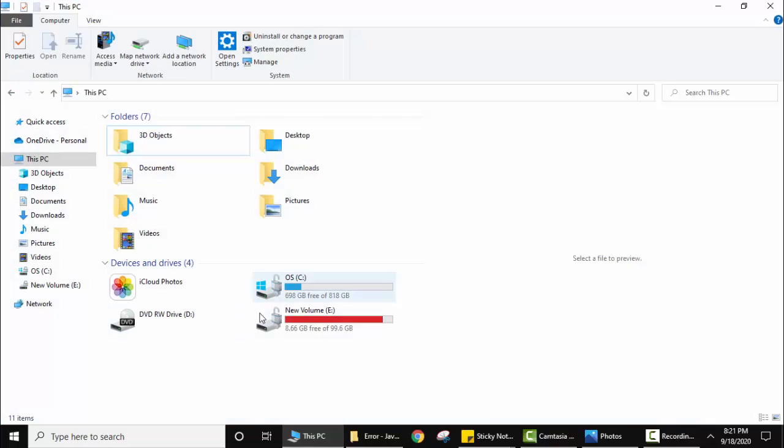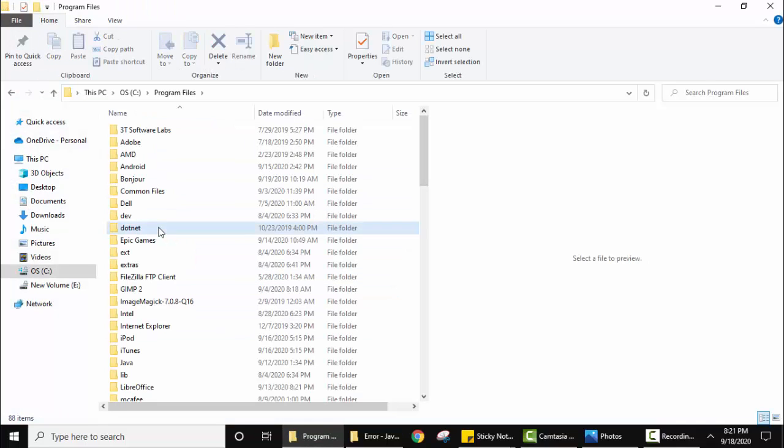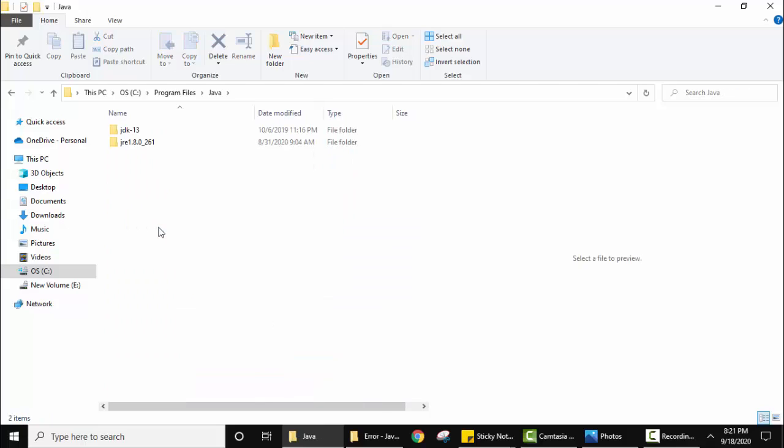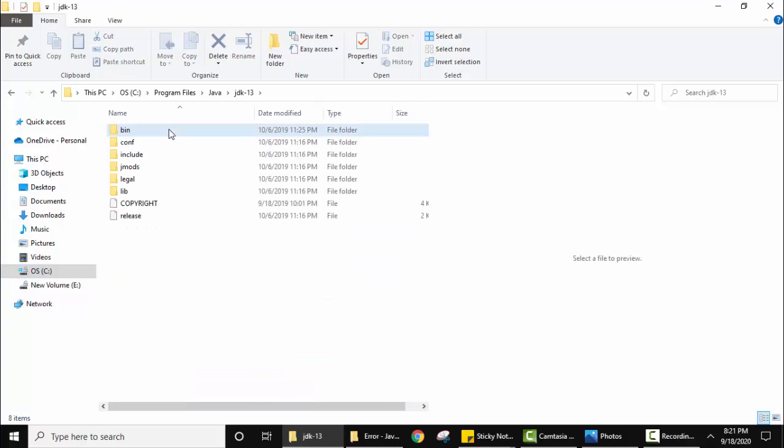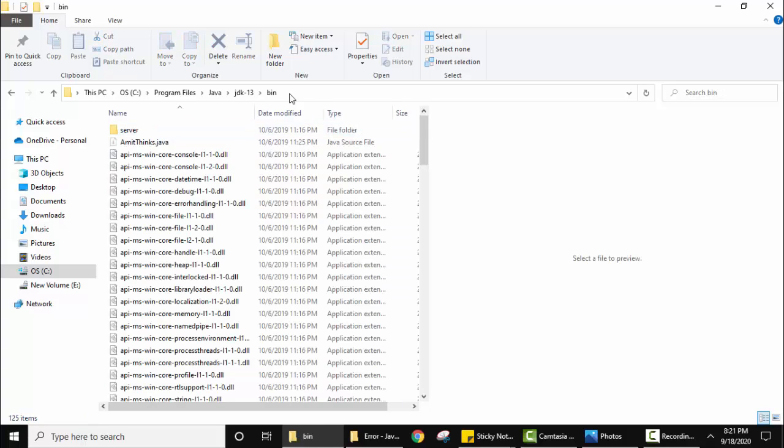We installed Java under C drive Program Files, Java JDK 13, and here is the bin path.